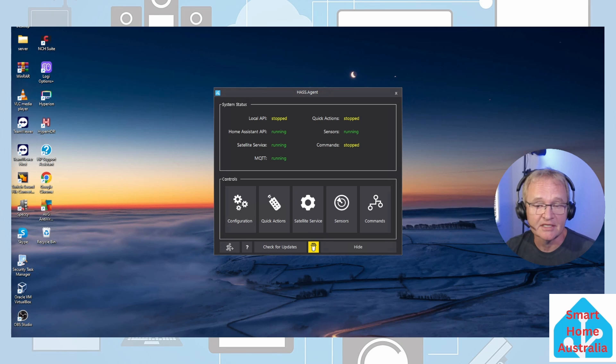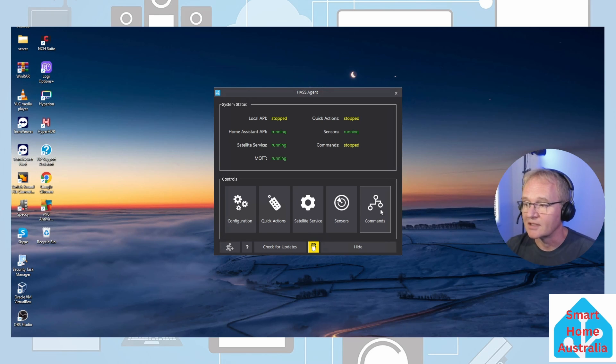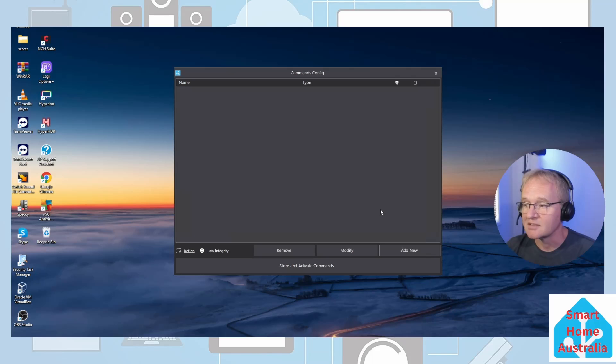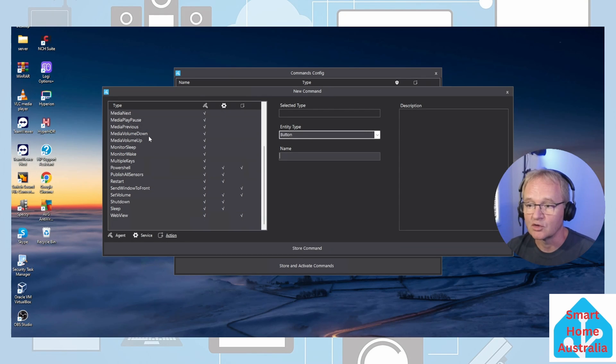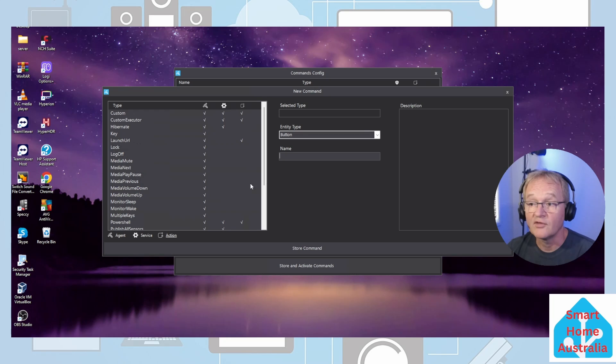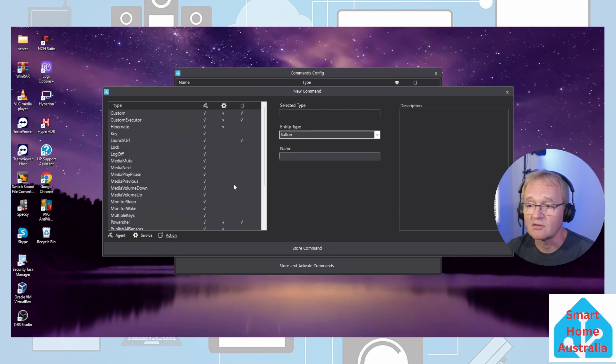Next let's configure some commands so that we can control our PC from Home Assistant. Similar to how we added the sensors, we're now going to place the commands. Add new and we have a whole host of different commands that we can control our PC with. Of the list of commands that you can perform on the PC, you can lock, restart, shut down, or even open a URL.